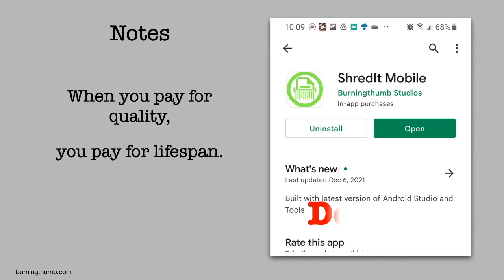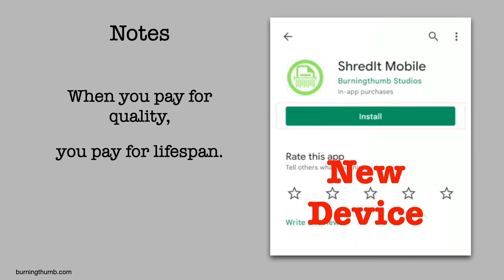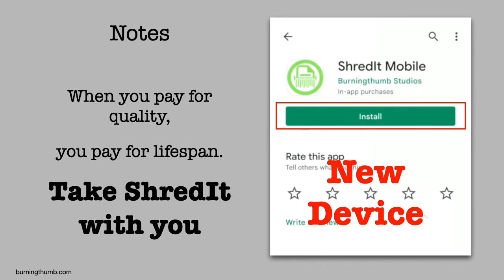Moving to a new device? Take ShredIt with you. Because when you're paying for quality, you're paying for lifespan. So when you get a new phone, uninstall ShredIt from your old phone so you can install it on your new device.